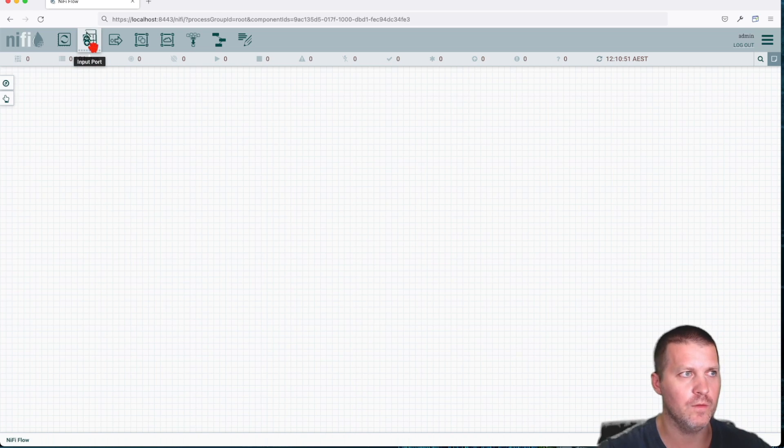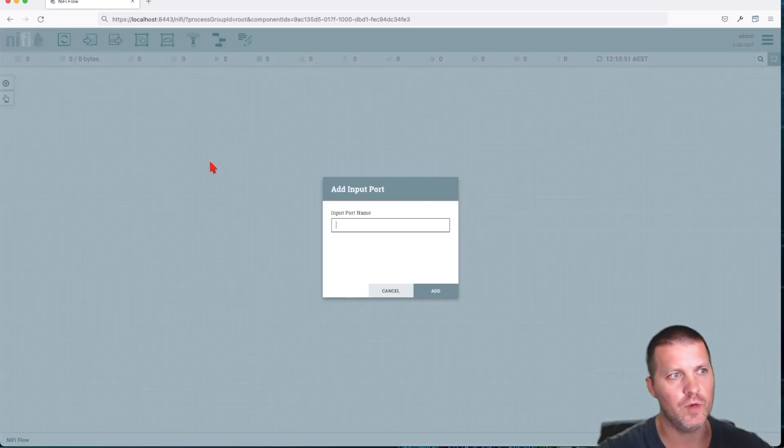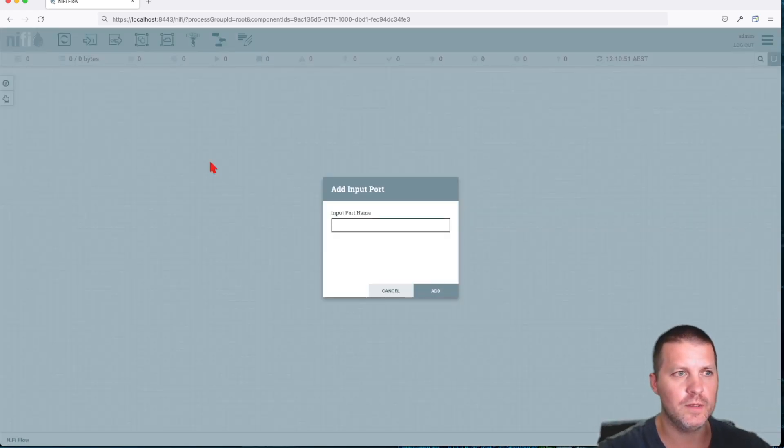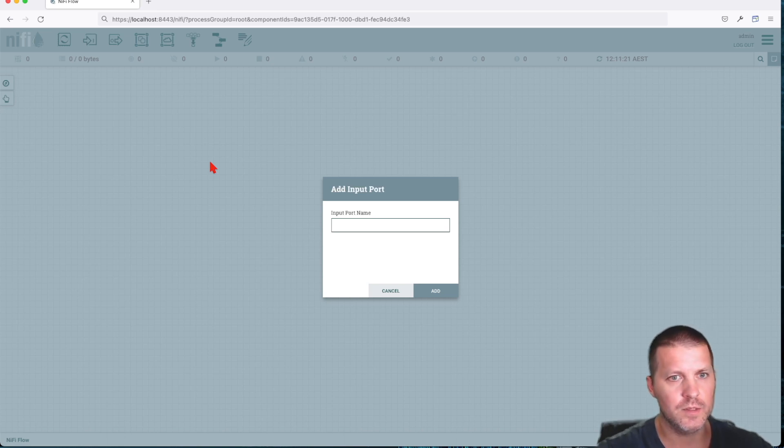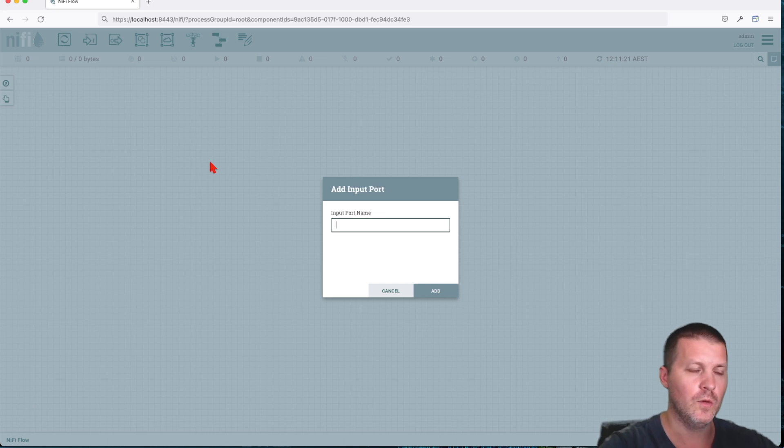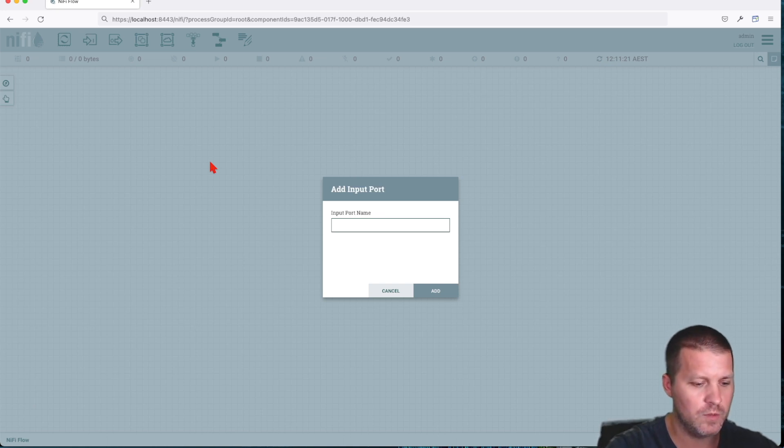The way you bring them on canvas is by clicking and dragging it into here. We don't get the same amount of options as the processors because this is a single reusable component. All the task is to give it a name, so we'll call it input port.